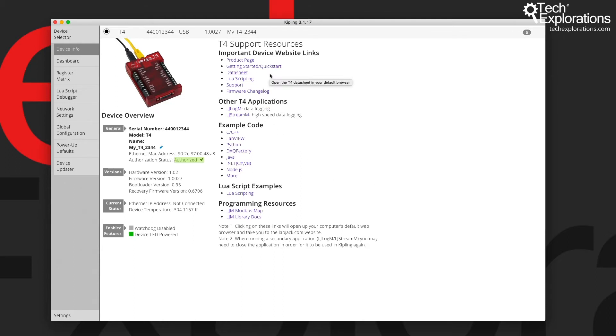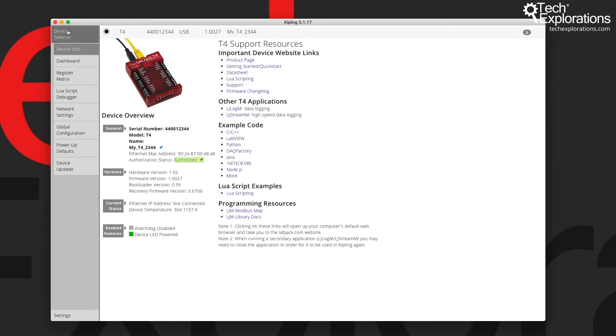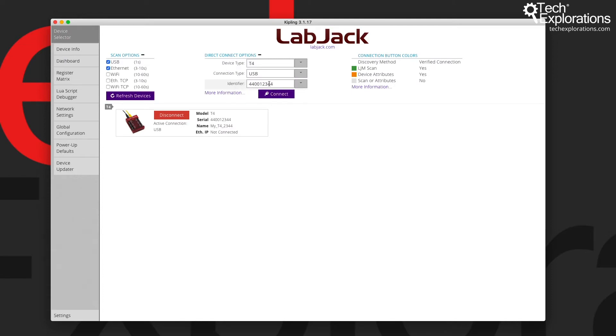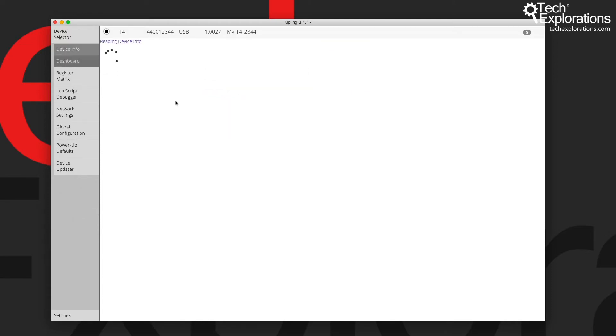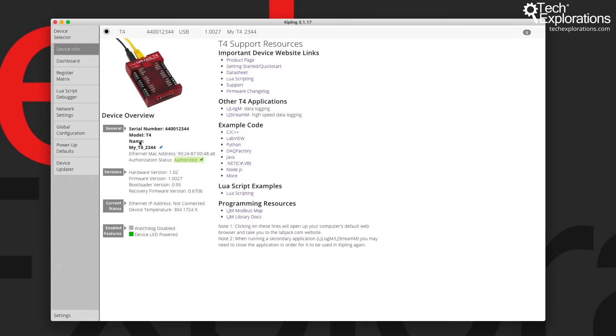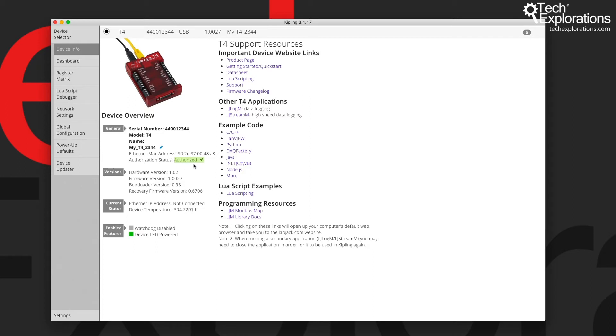But for the moment, what's more interesting to us right now is the device overview. At the top, you've got general information such as the serial number, which we used earlier as an identifier for the Direct Connect option. We also have information about the model and the name, which you can set and use as a unique identifier. I'm going to change it in a moment. We also get an Ethernet MAC address and whether the device is authorized to work with Kipling.